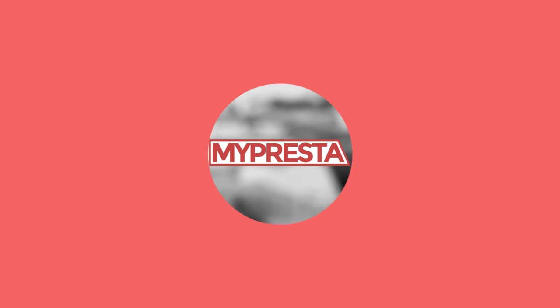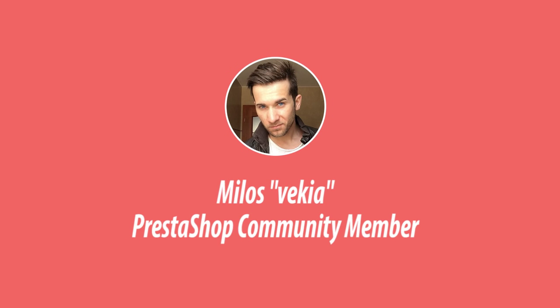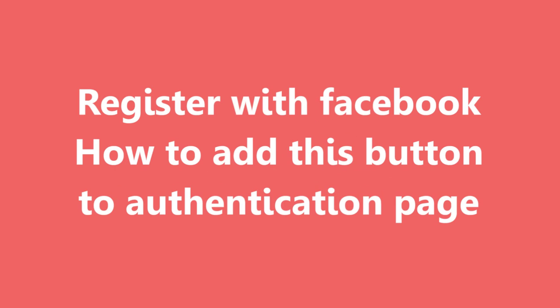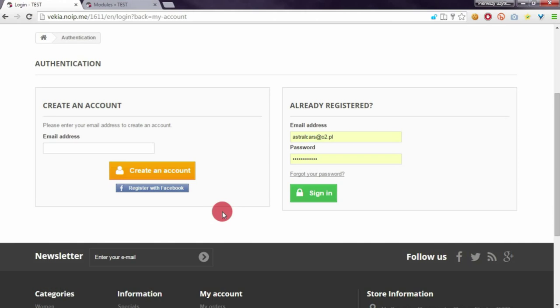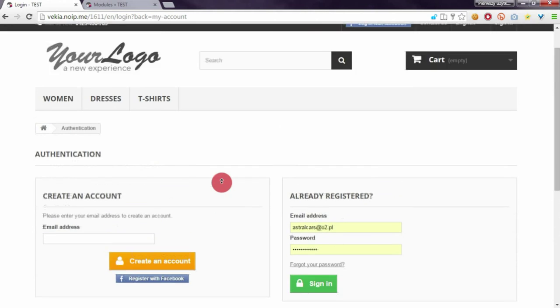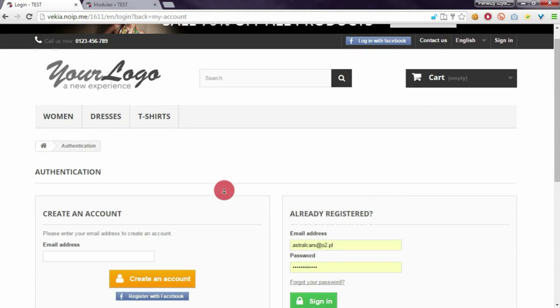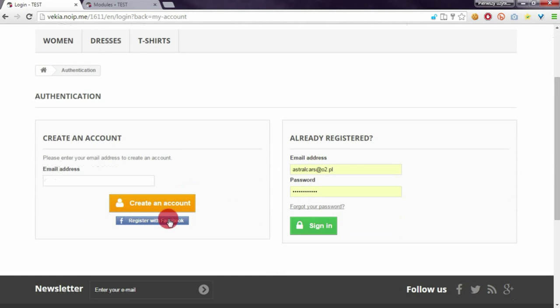Hey what's up everyone, this is Mylos and in this video I want to show you how to create a register with Facebook button that will appear on the authentication page in your PrestaShop. This button allows customers to create an account with their Facebook account.